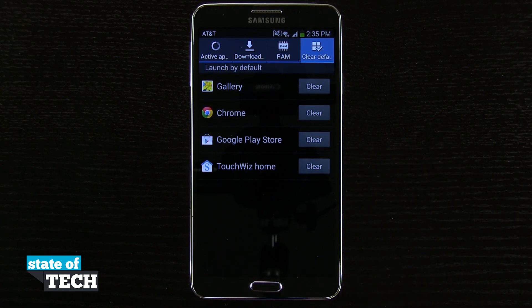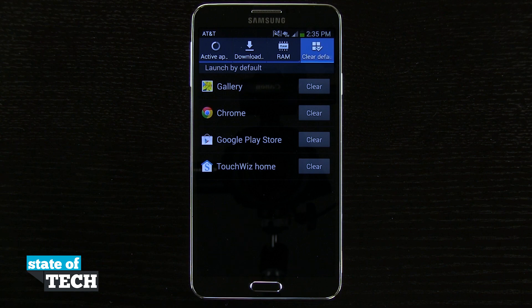So that's how you clear the application defaults on your Samsung Galaxy Note 3. For more Note 3 tips, be sure and visit stateoftech.net.